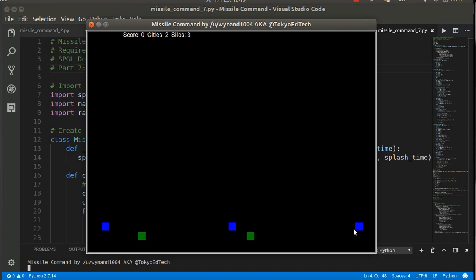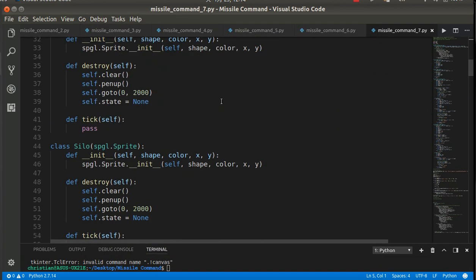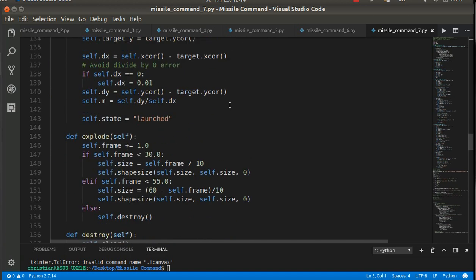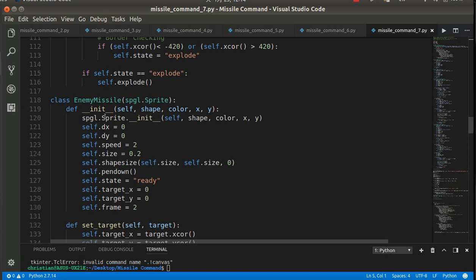One thing you might have noticed was not only were there multiple enemy missiles, but I also had ten missiles at each of the three silos. So we need to come up with a way to place all these missiles and all the cities where we want them. When I click the mouse, whatever missile silo is closest is the one that fires. That's one of the things you'll see in the code.